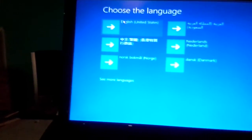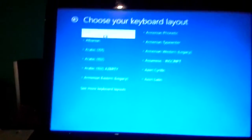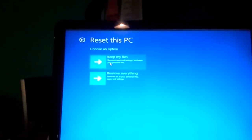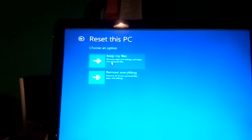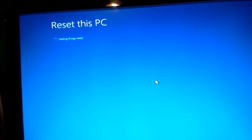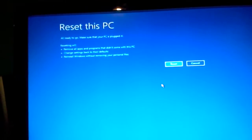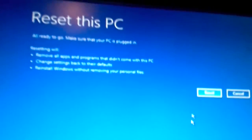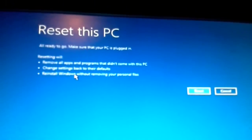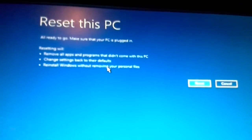Okay, so it started up. This is a different phone so the quality might be degraded. Troubleshoot and reset this PC — remove apps and settings but keep your personal files. Windows 10. Now hopefully it doesn't delete any of my files. I don't really care about the settings — we can just restore those easily. So all ready to go. Make sure that your PC is plugged in. Resetting will remove all apps and programs that didn't come with this PC. Change settings back to their default to reinstall Windows without removing your personal files.